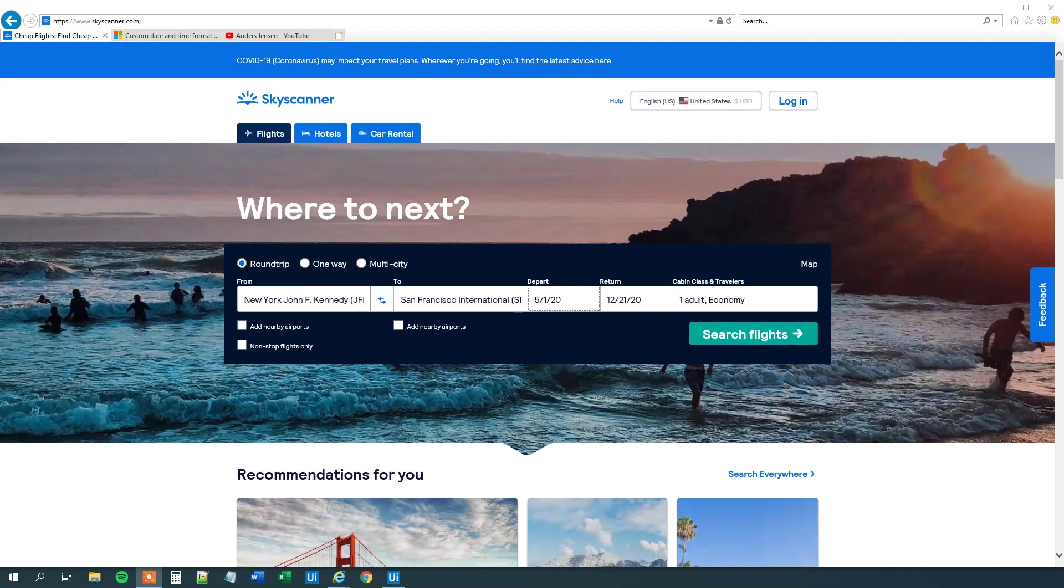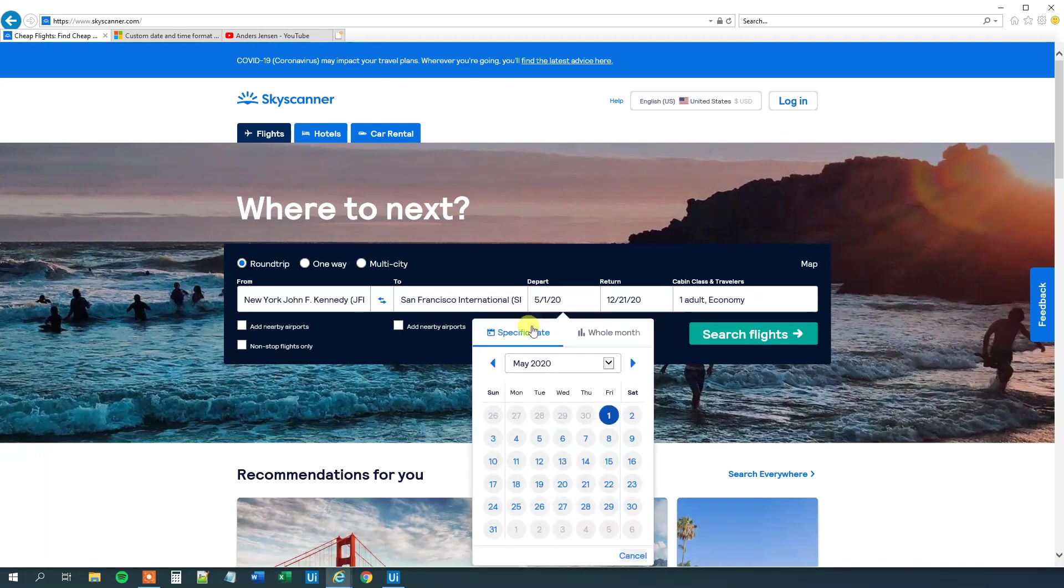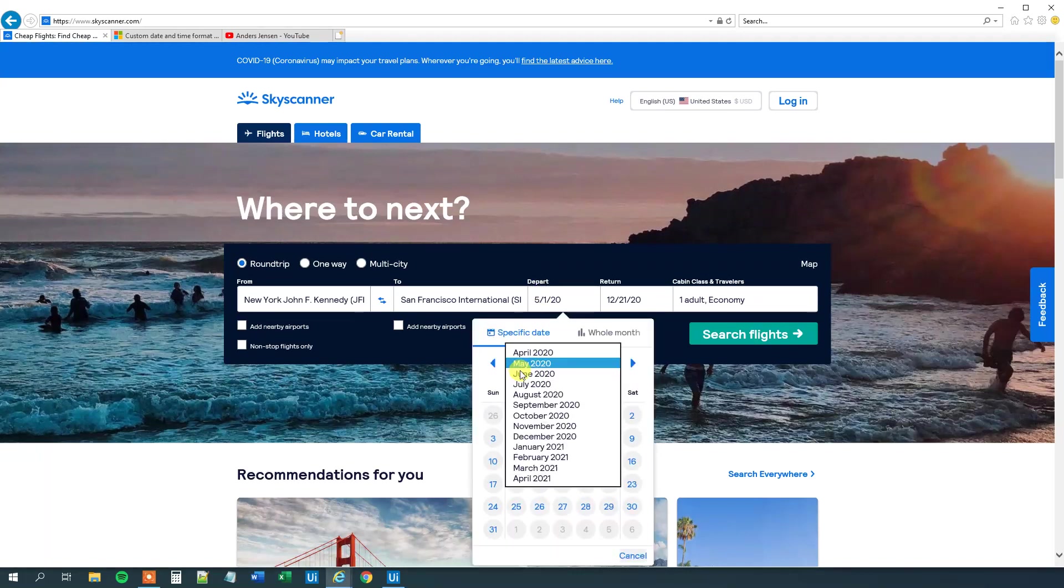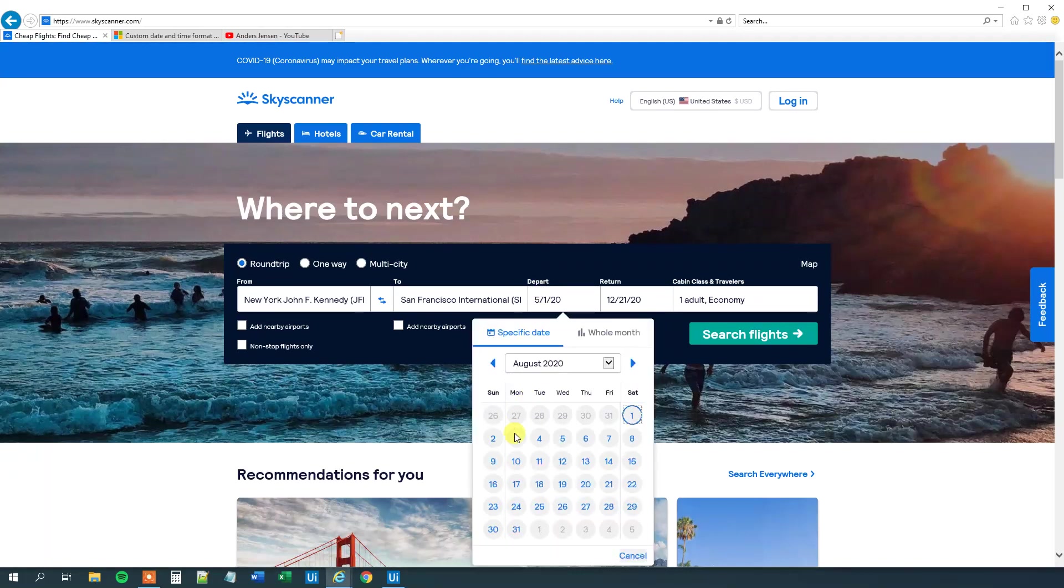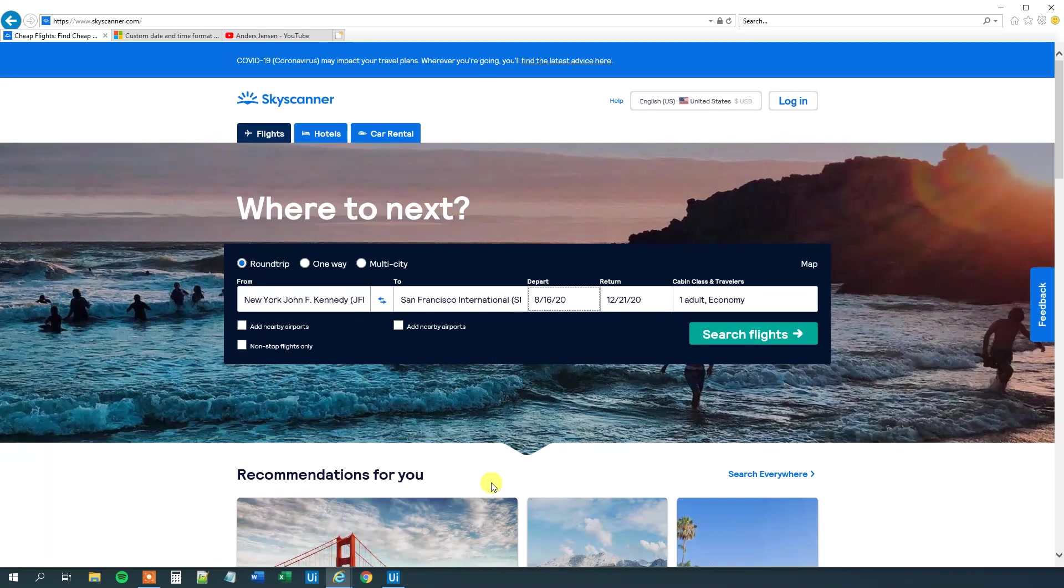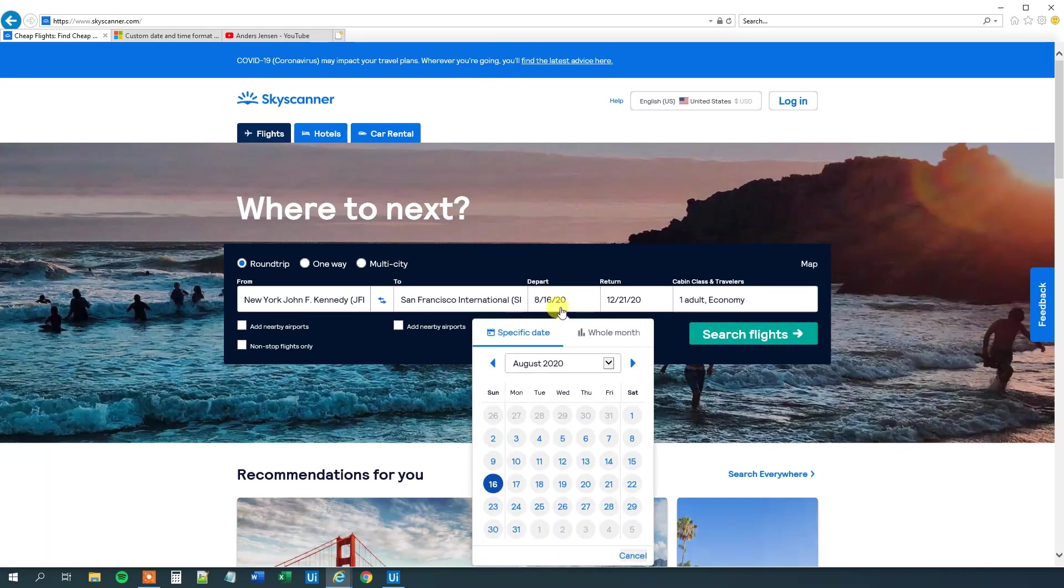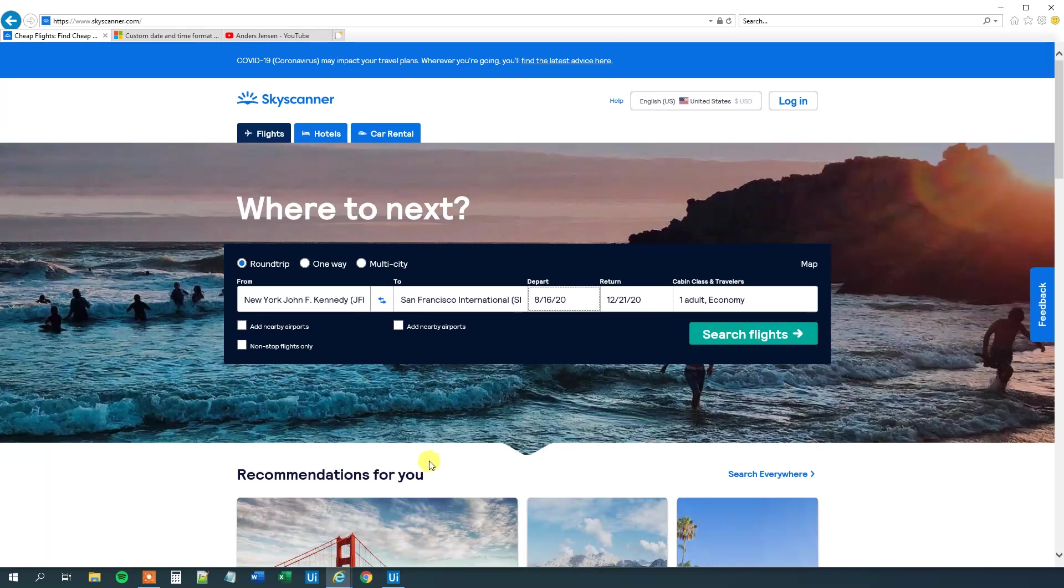So we can go to a travel site like this or any other site with a date. And we want to alter this departure. So we want to click here, then we want to select a month and a day. And we want to do this dynamically so it doesn't take the 16th of August all the time, but we want to do it dynamically based on some sort of an input.